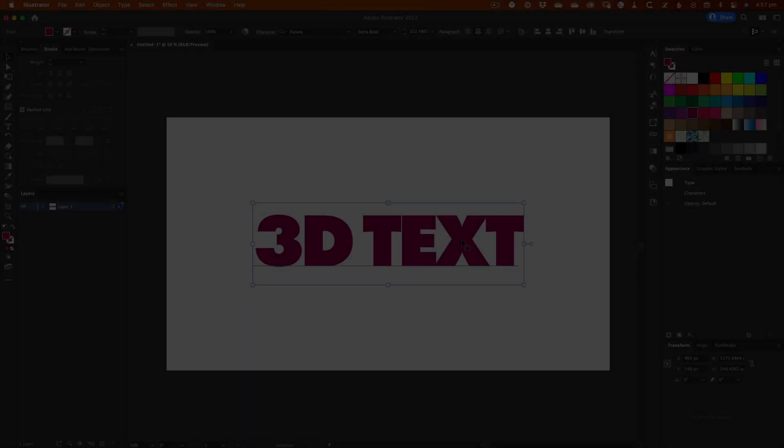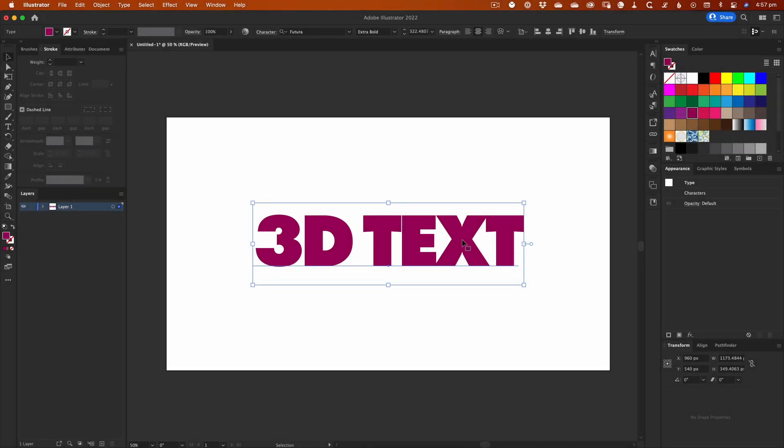This method of creating a 3D extrusion effect uses Illustrator's Blend tool. It produces a nice effect, but it's harder to edit after it's been created than other methods. Nevertheless, this is by far the most common method of making 3D text.